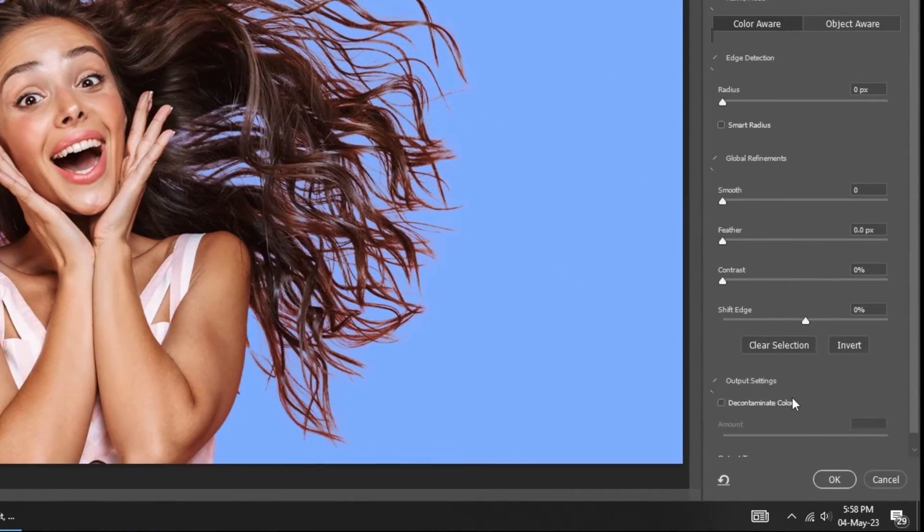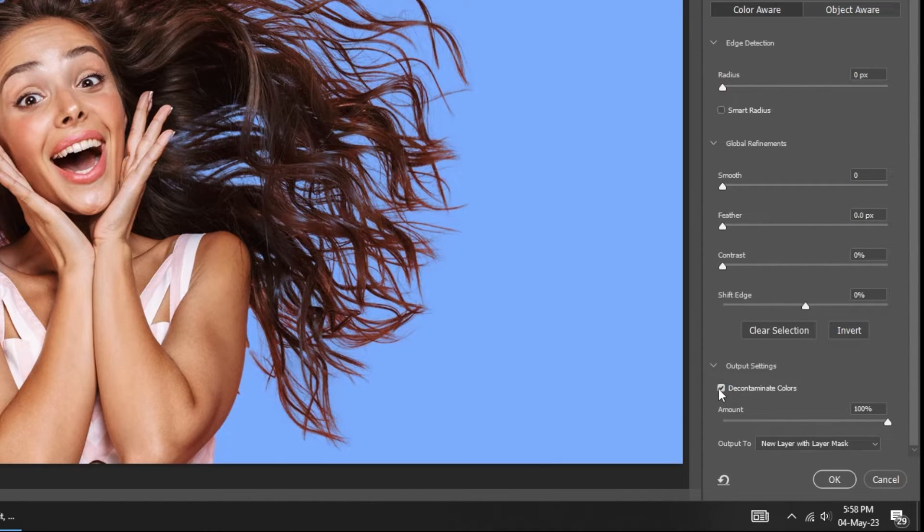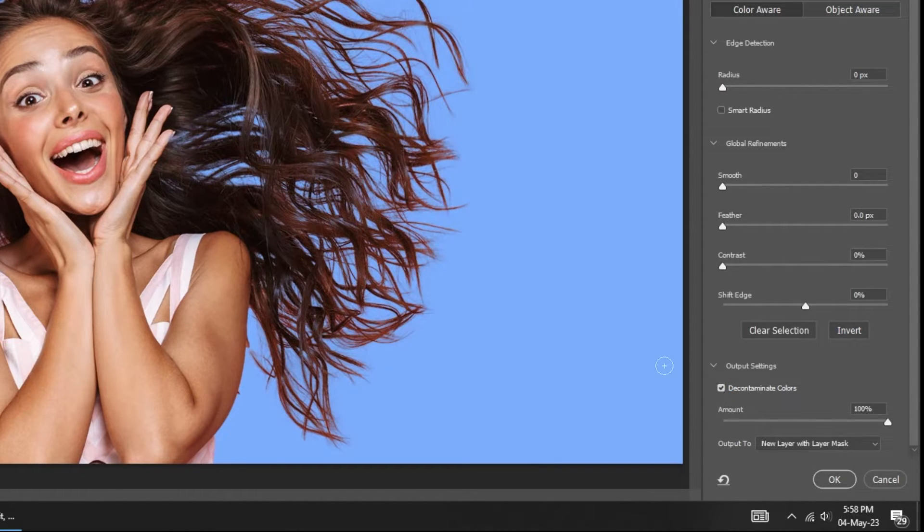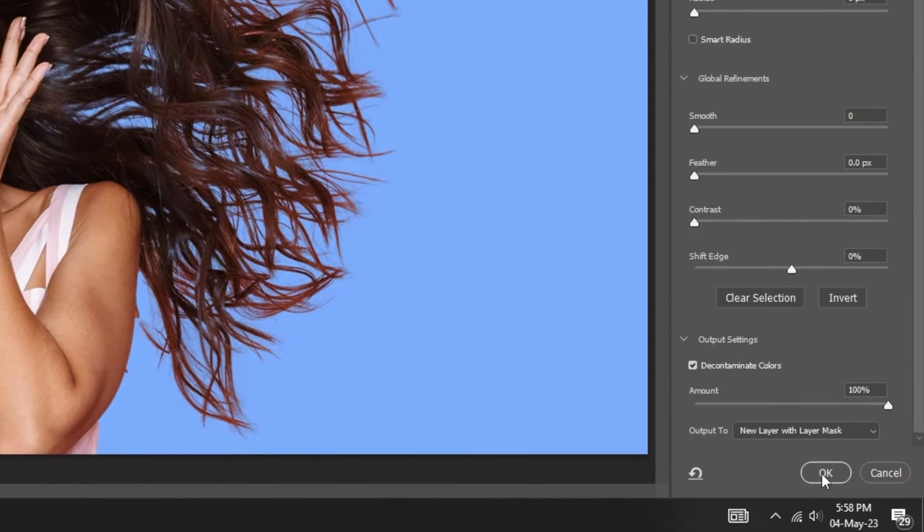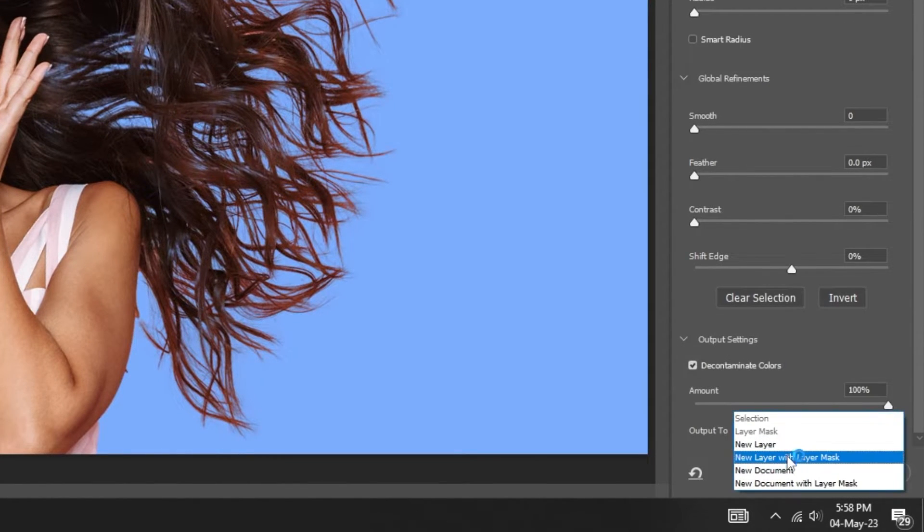Now choose decontaminate colors. Have a look at it. Before decontaminate colors. After decontaminate colors. It simply expands it. Choose new layer with layer mask.